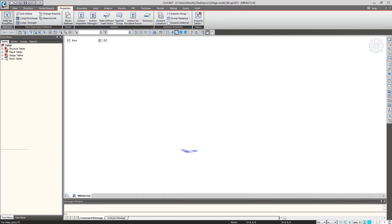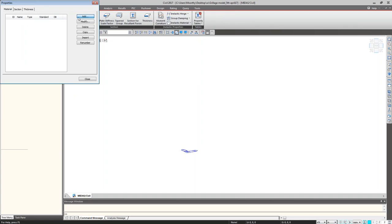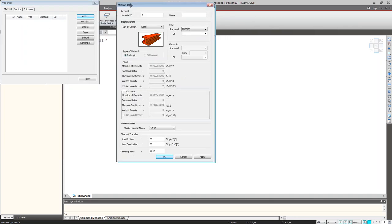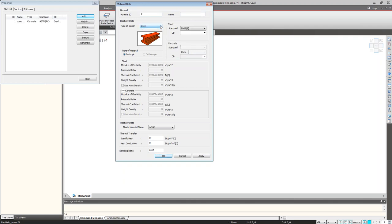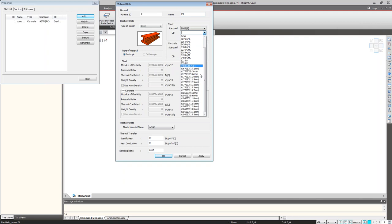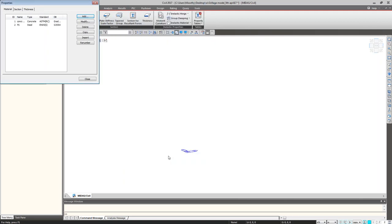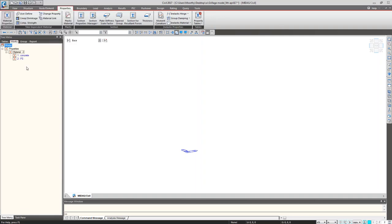For the modeling purpose, first I have to create the properties. I am starting from Properties. Under material properties, I am creating one material property as per the ASTM standard, grade C4500, giving the name as concrete. And one more property for reinforcement — this is for pre-stressed steel, giving the name as PS. The cable manufacturer will generally provide the actual property of the cable. So we have defined two material properties.